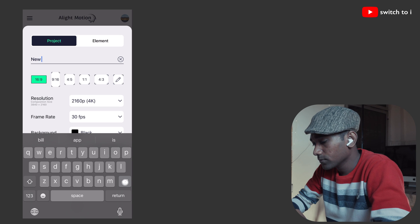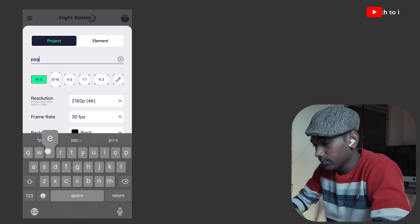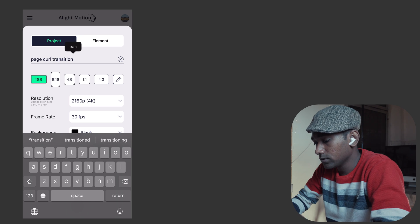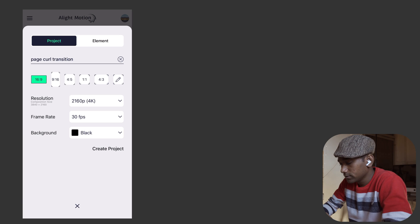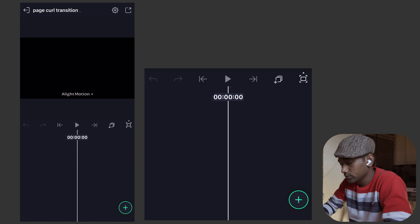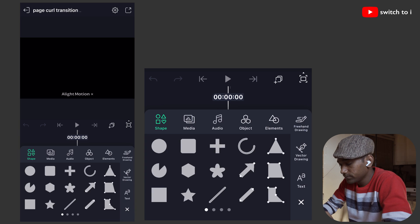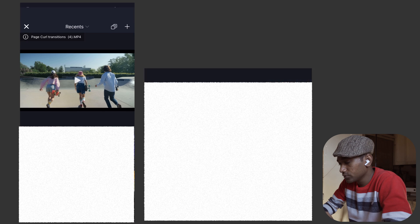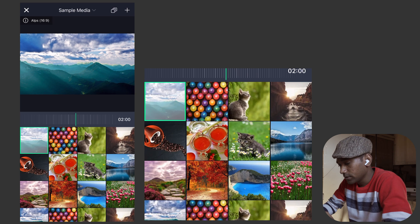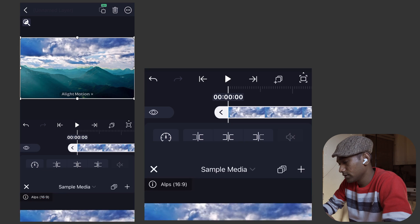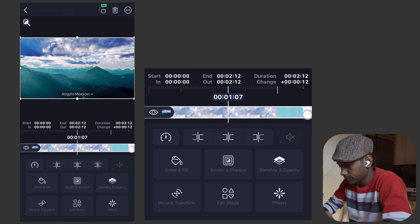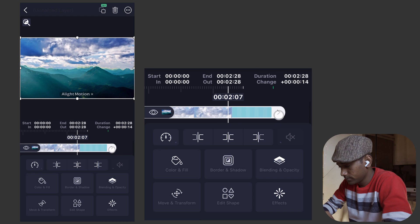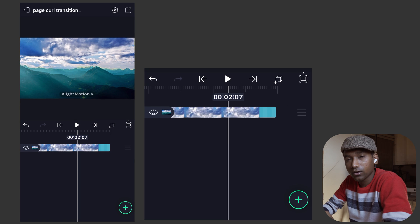Tap on the plus icon, type the project name 'transition', set resolution to 4K, select any frame rate you want, background will be black, then create the project. Tap on the green icon, go to media, choose sample media, select the first clip and drag to 3 seconds.